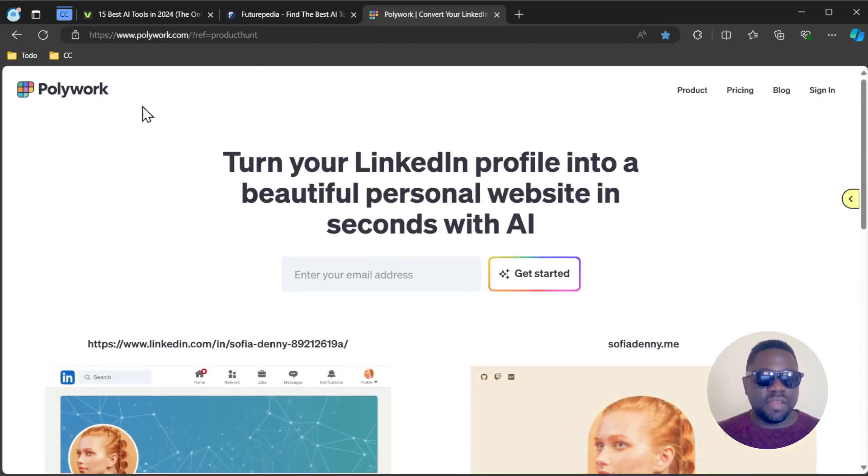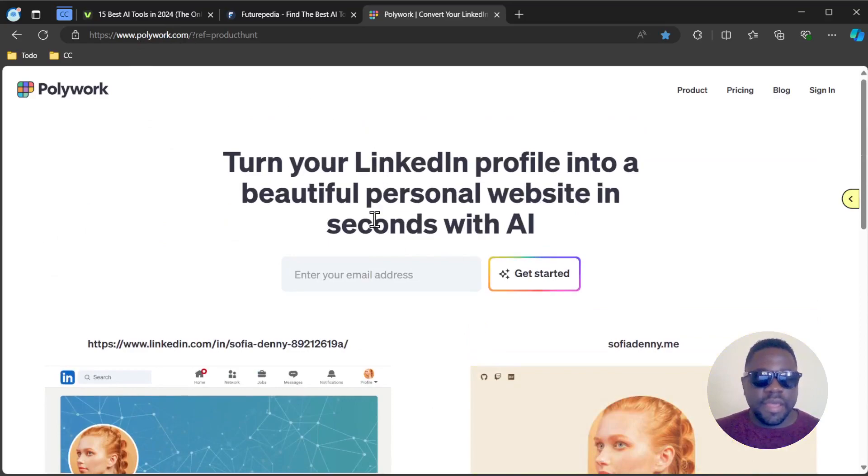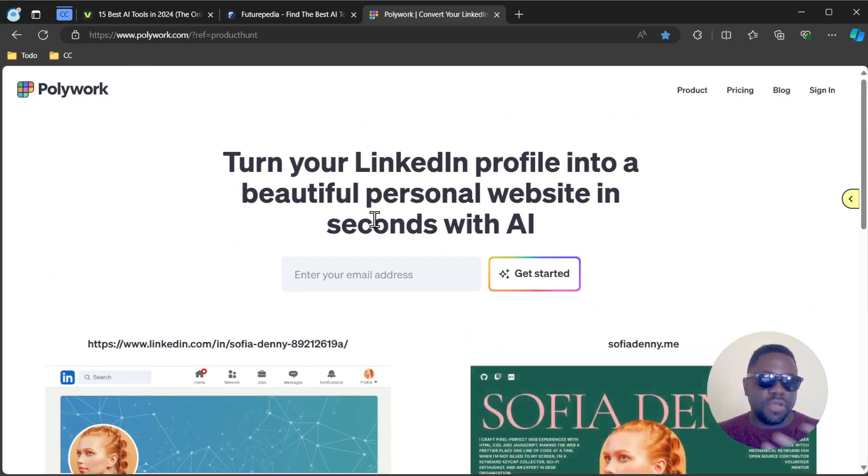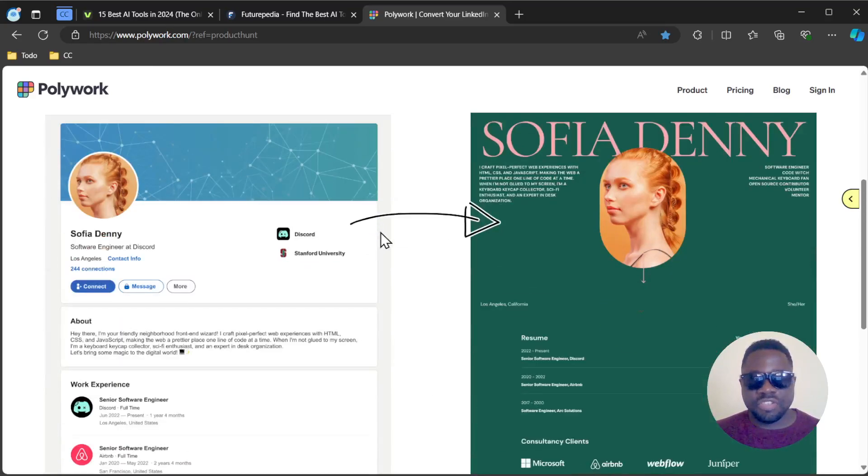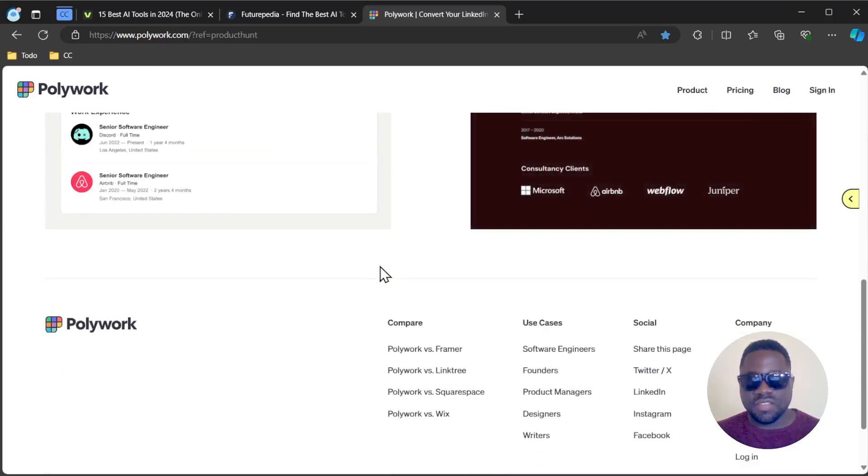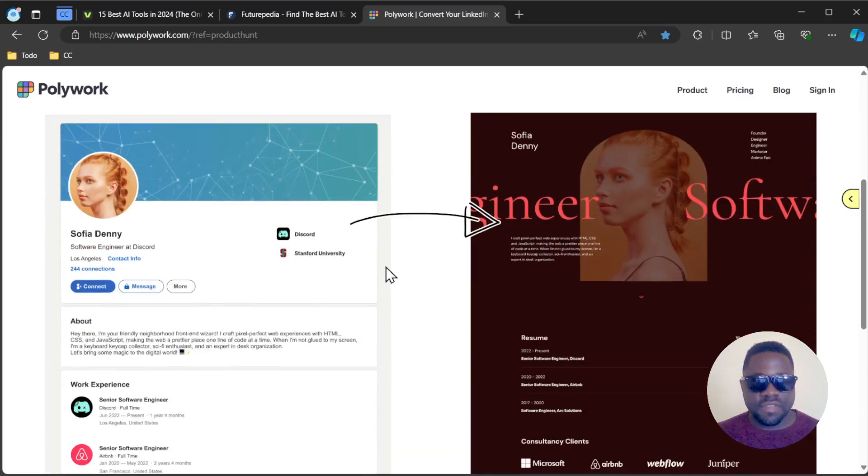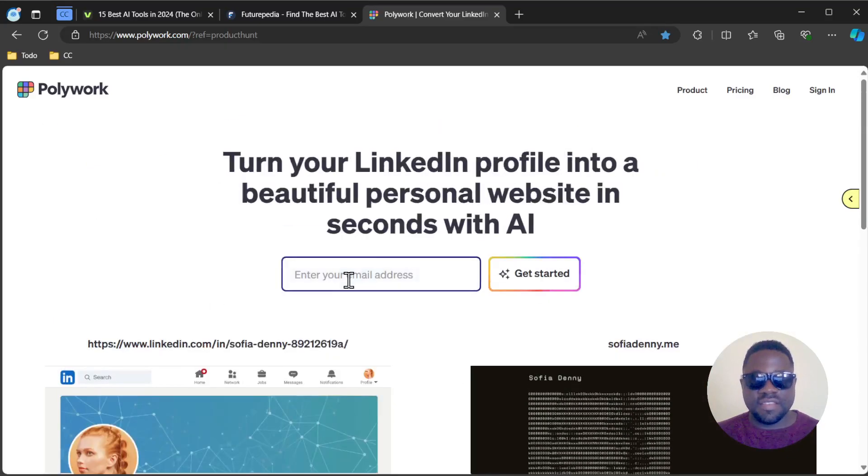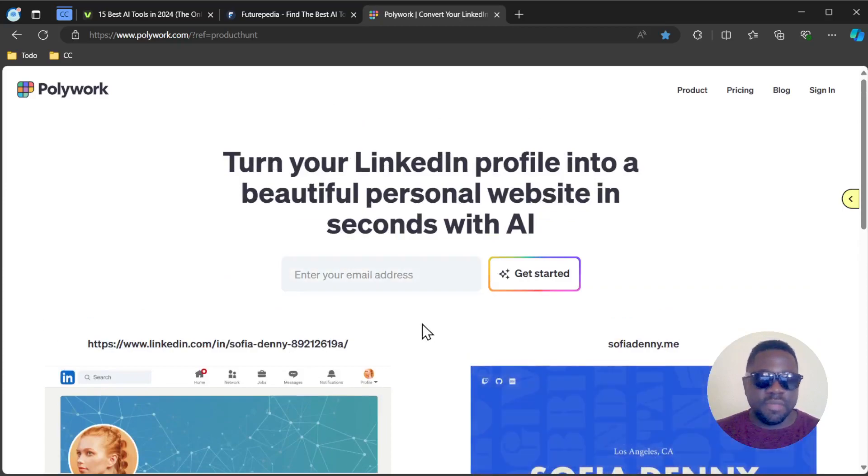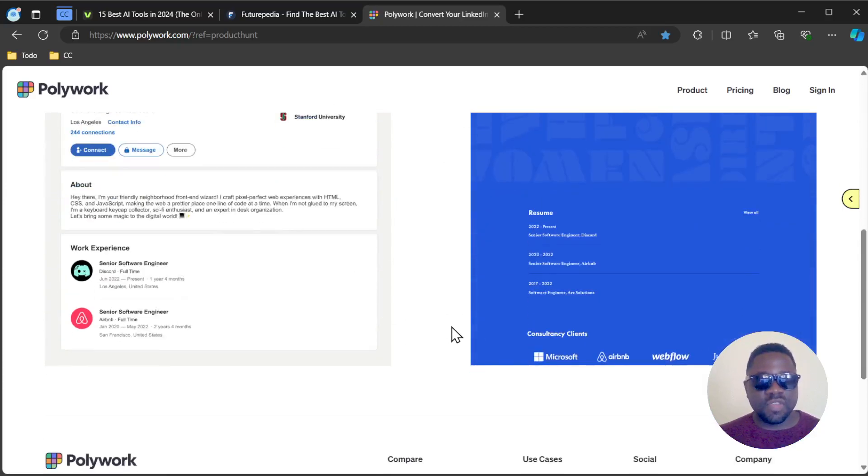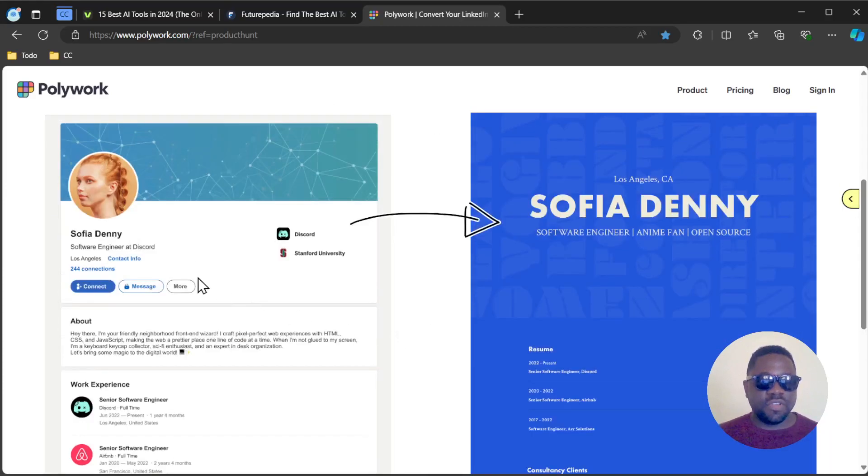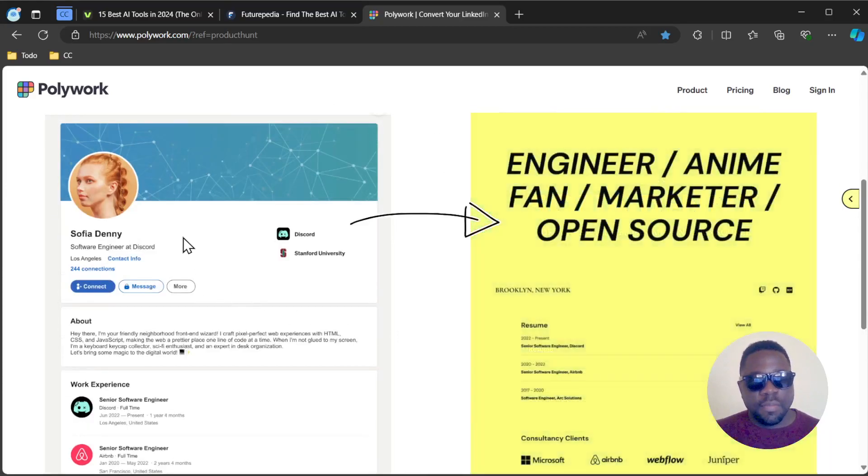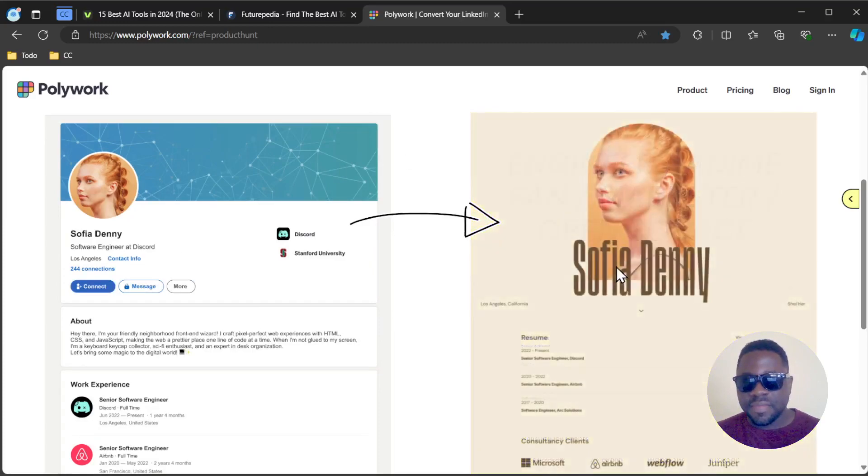You can head on to polywork.com. It's quite straightforward, there's not much going on. You just have these two images and an input box to enter your email address. It converts your LinkedIn profile into an amazing website.